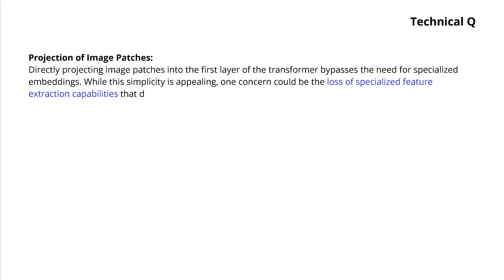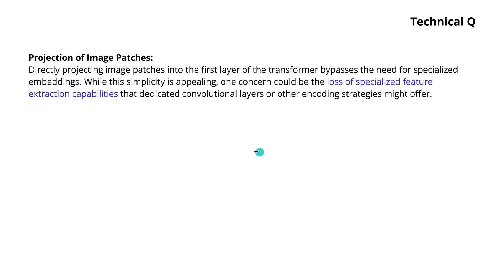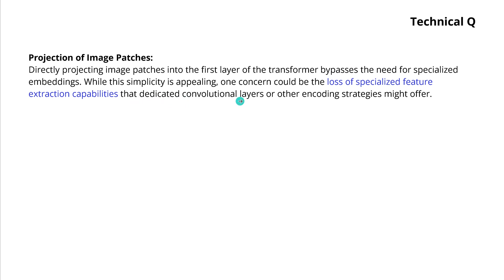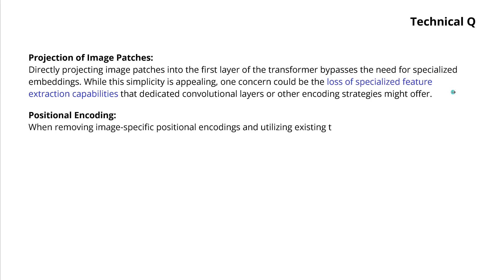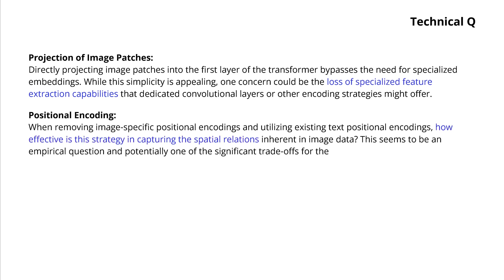This is great. Now, I do have, reading here just the marketing material, some technical questions. Now, the projection of those image patches, you know, the simplicity is appealing, but I think you lose quite a lot of the specialized feature extraction capabilities that dedicated convolutional layers or other encoding strategy might offer. How do you cope with this?